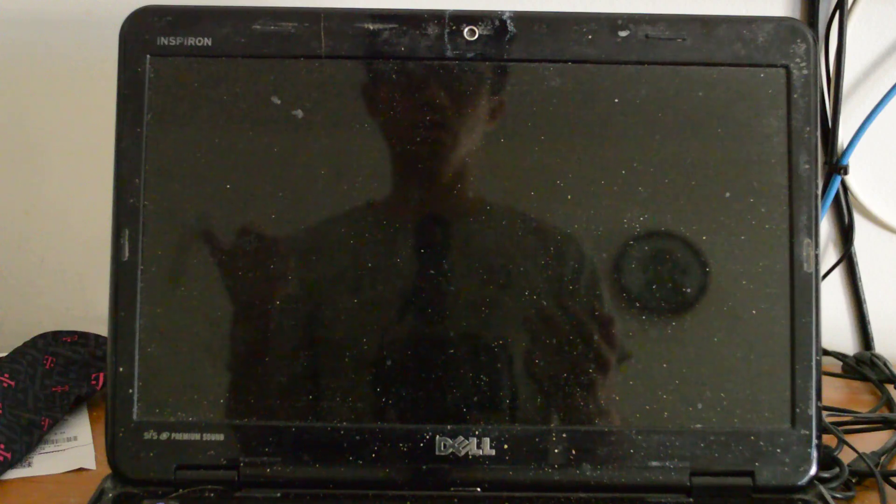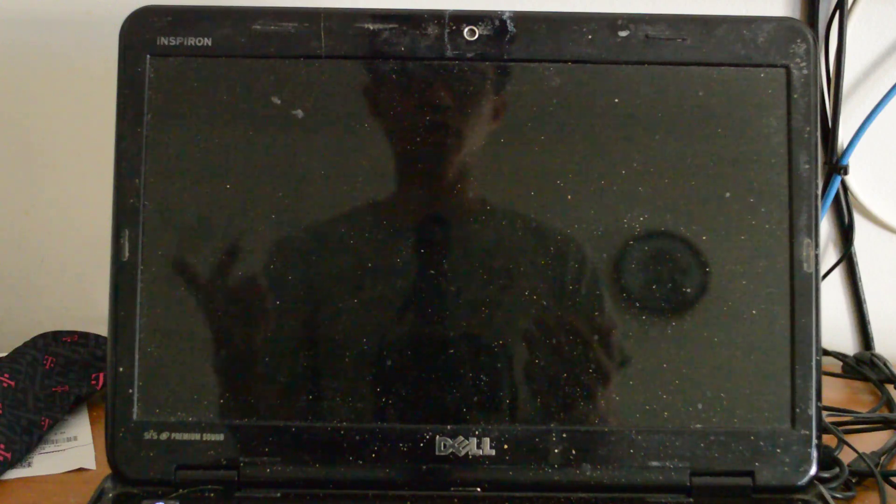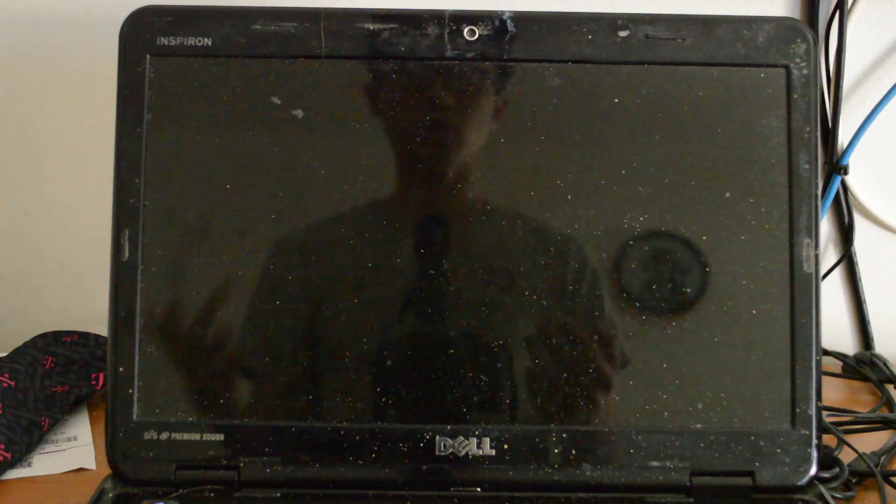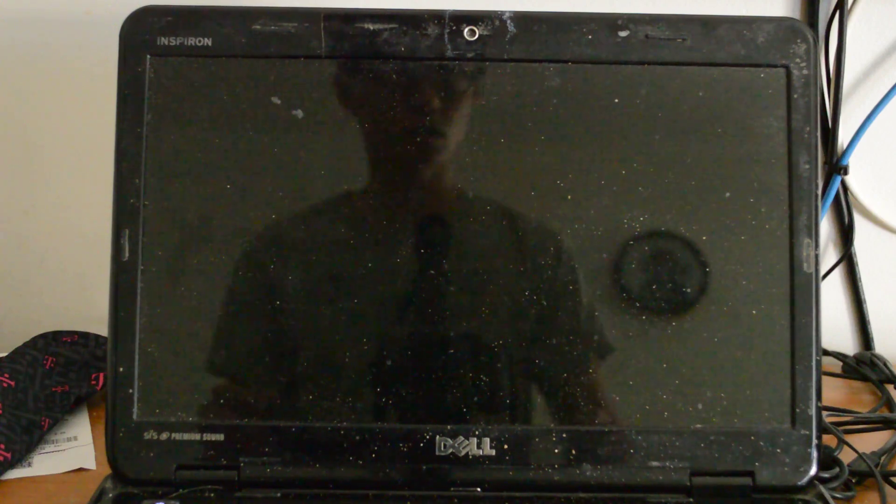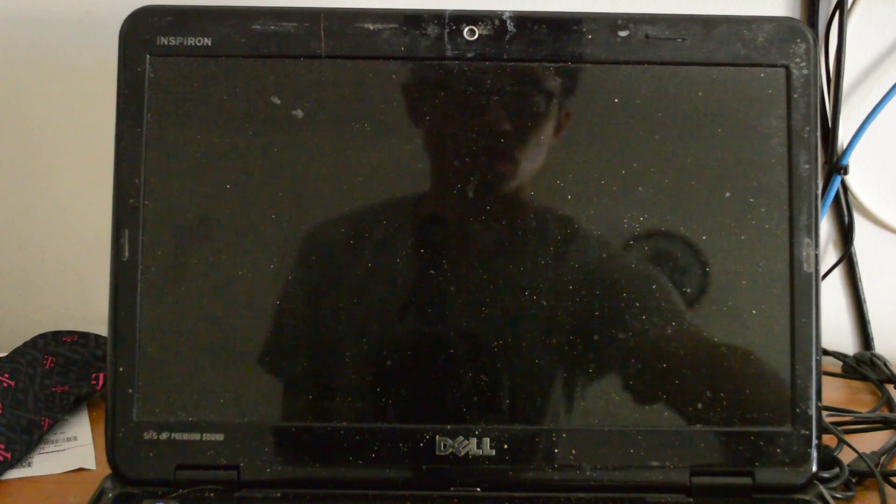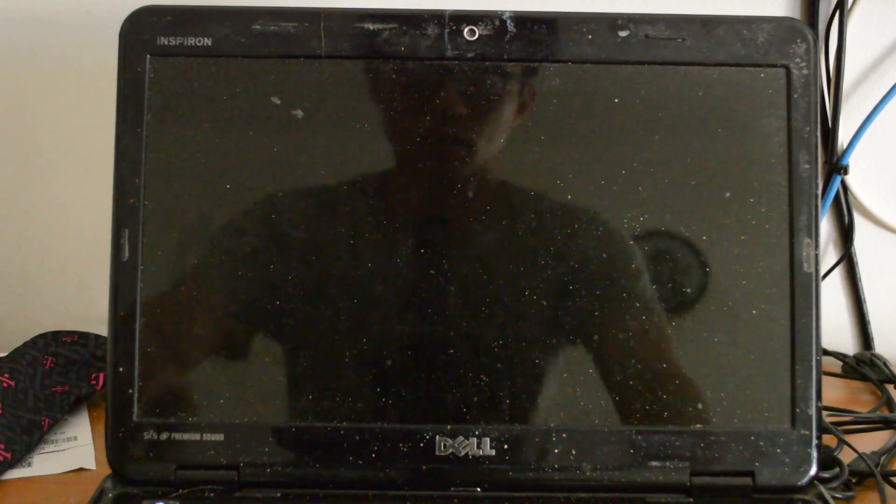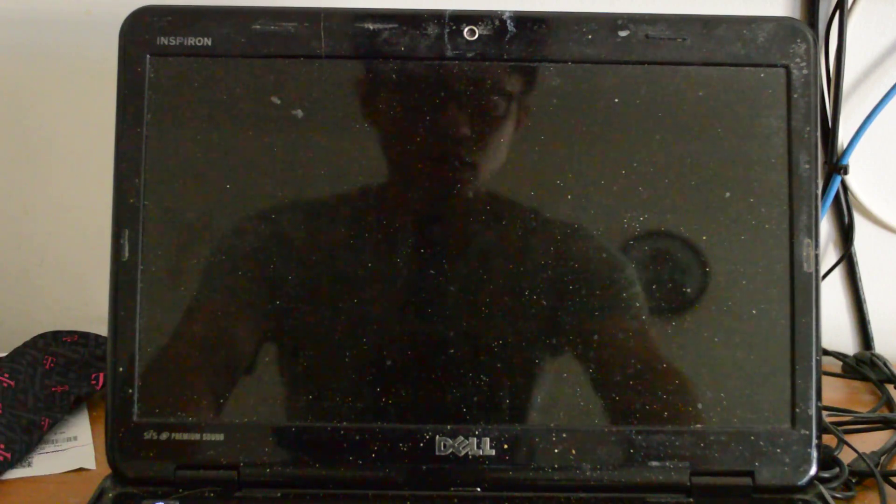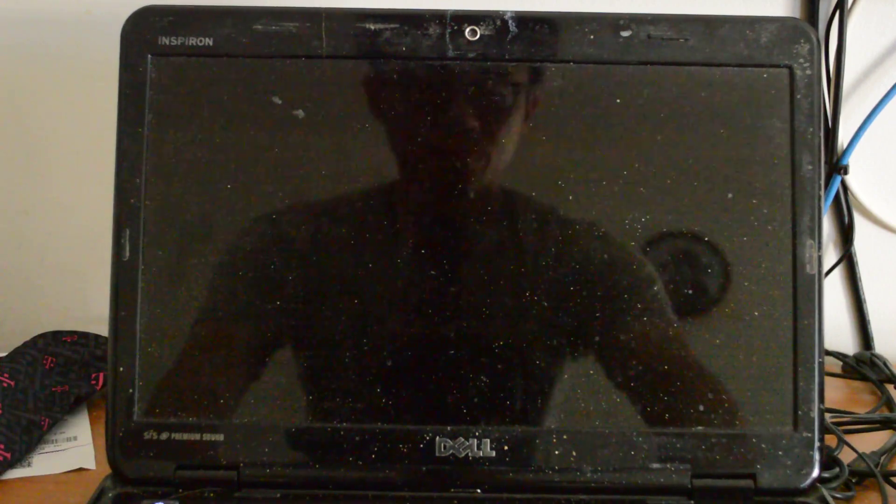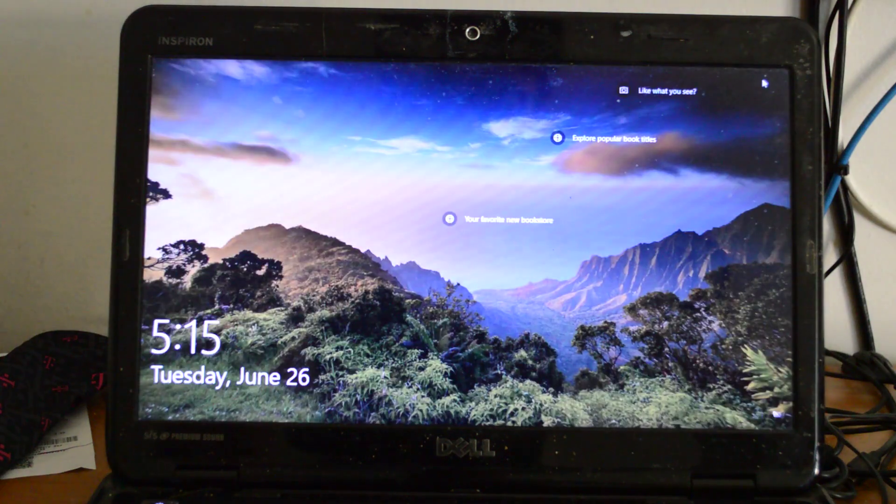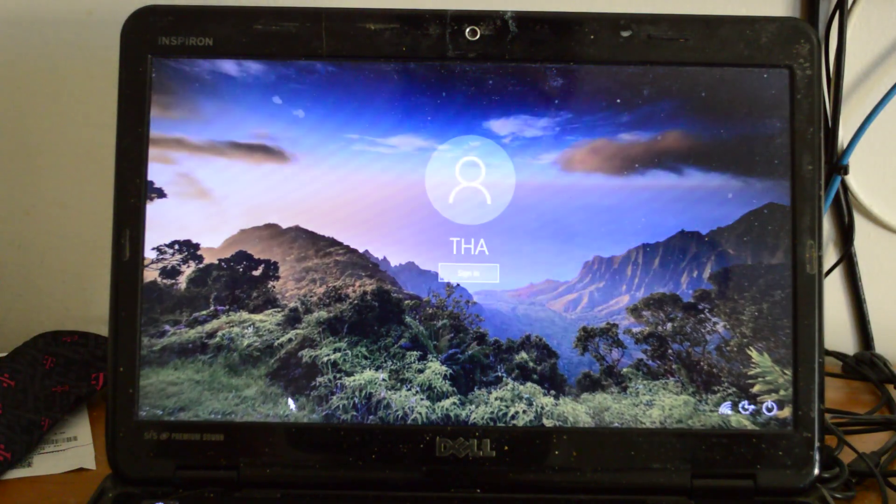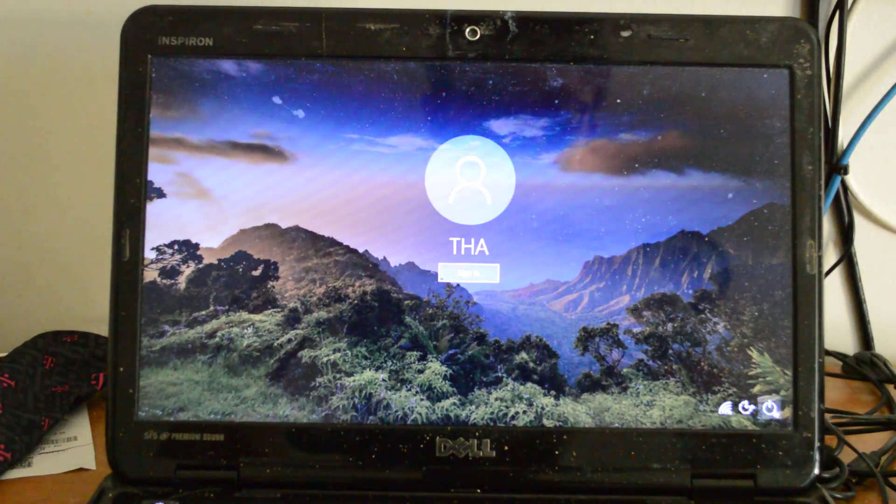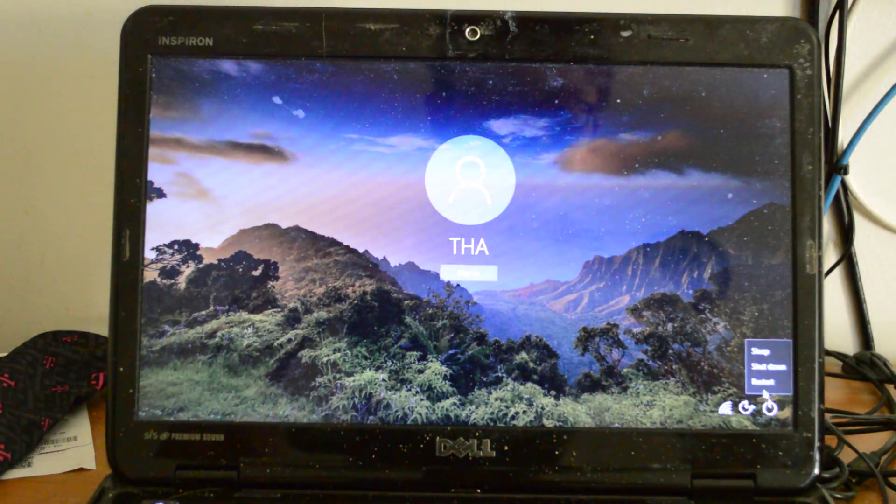So let me go ahead and reboot it and show you.